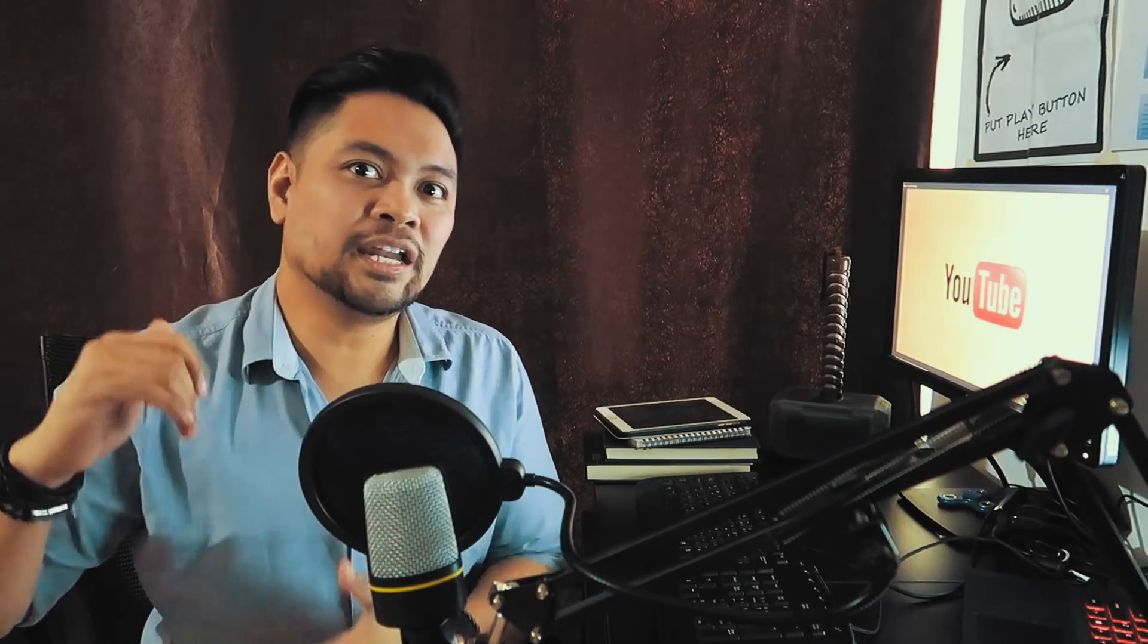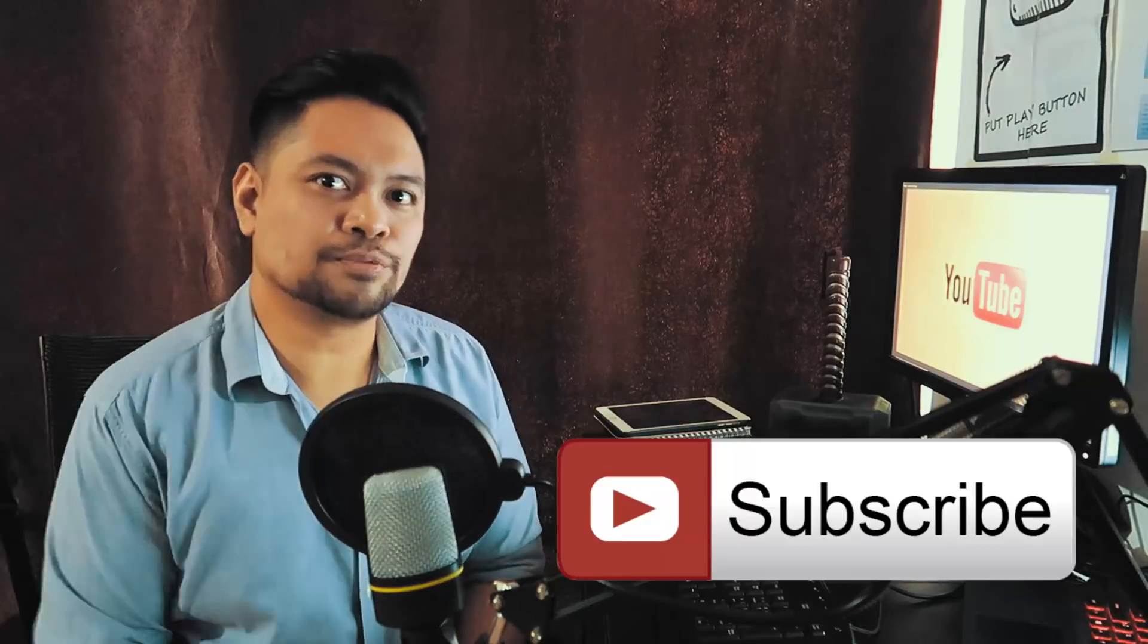So I hope you guys like this video. Please leave a thumbs up, and if you haven't subscribed to this channel and you wanted to see more, please hit the subscribe button and click the little bell notification icon. Okay, thank you guys for watching and see you again soon.